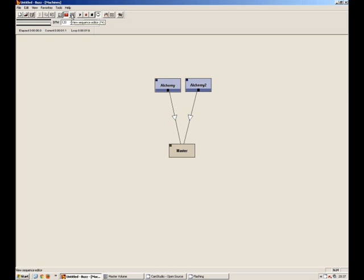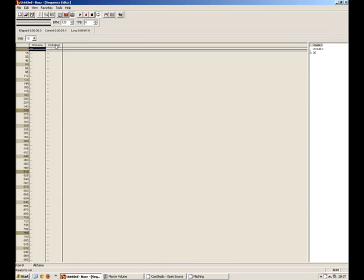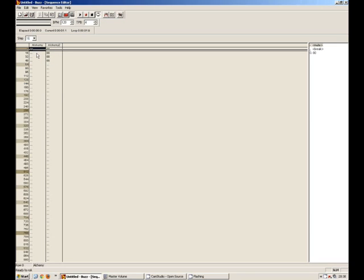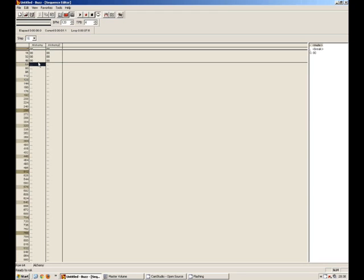Back over to the sequencer, you can see I've got Alchemy number 2 there now. And in my track pattern, I'm going to put zero for four patterns, four tracks of 16 beats.